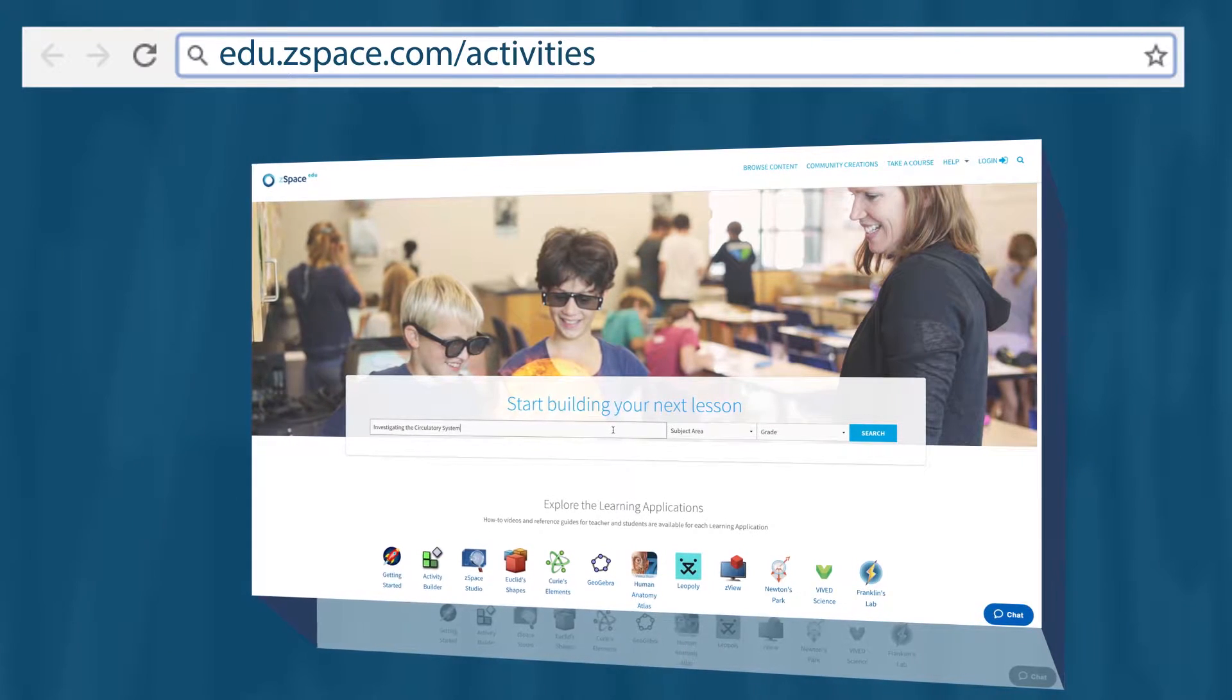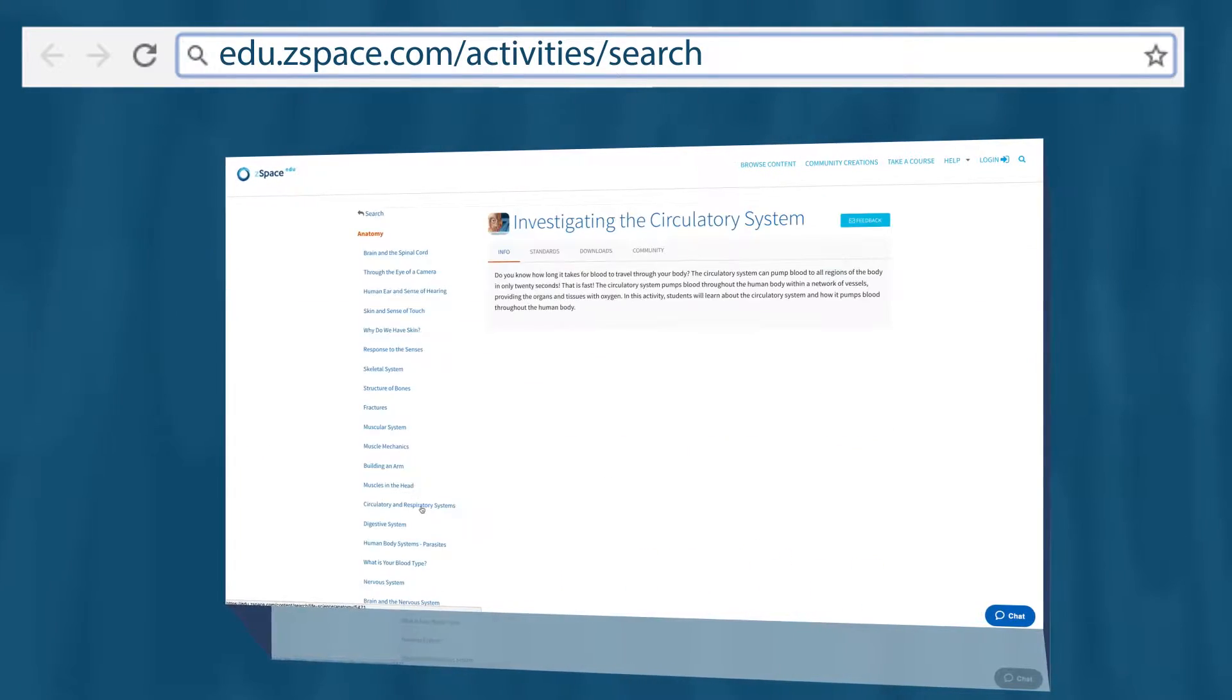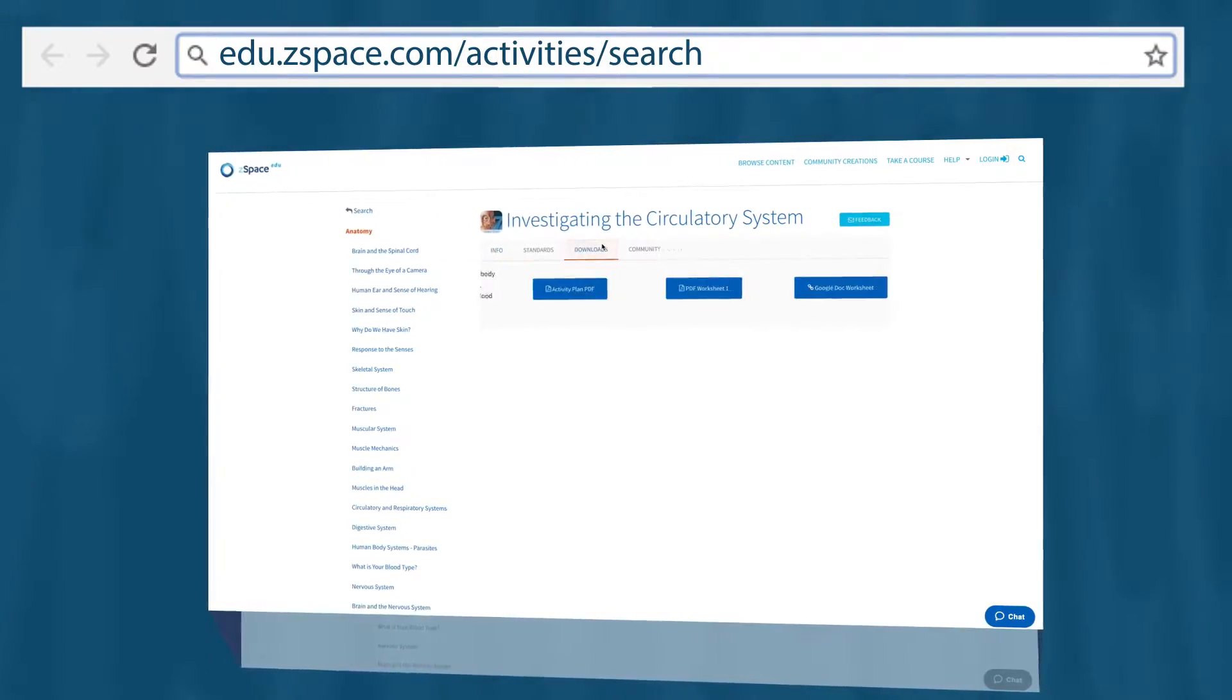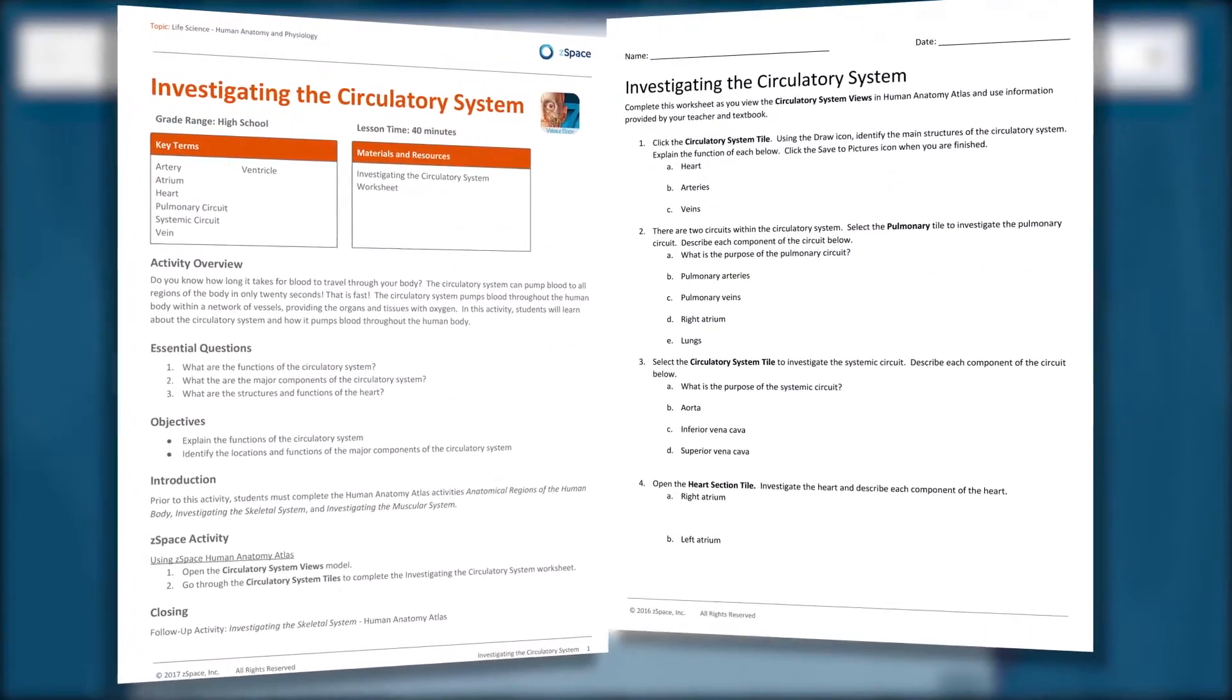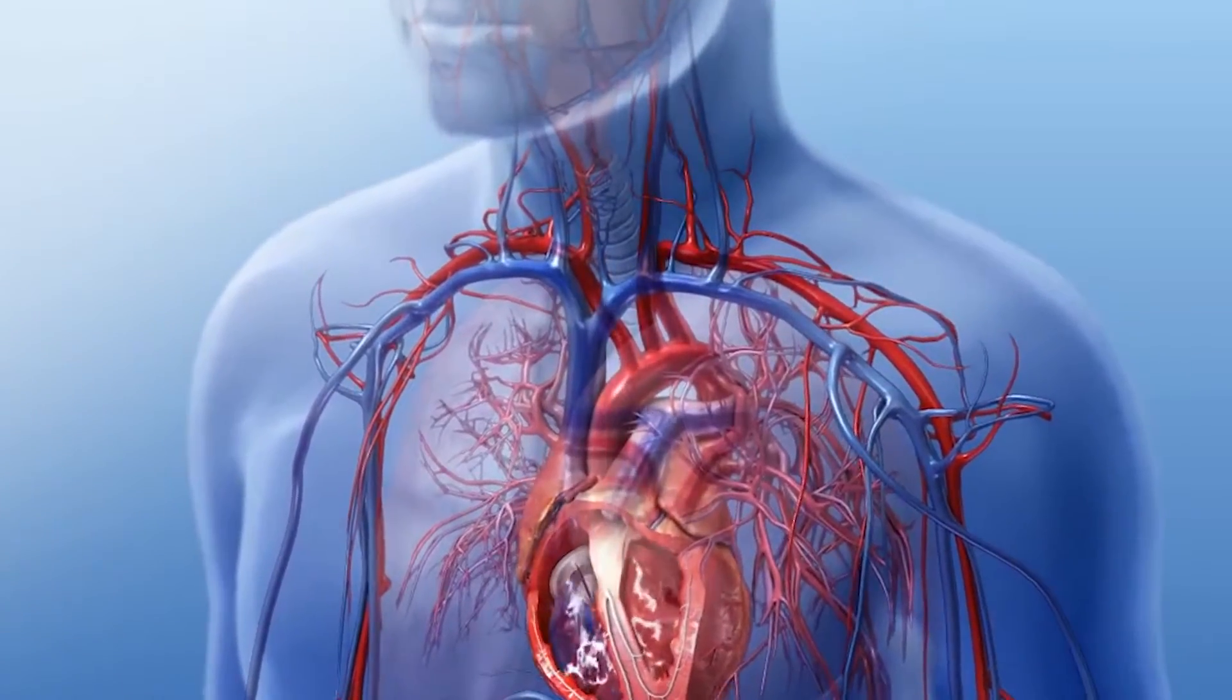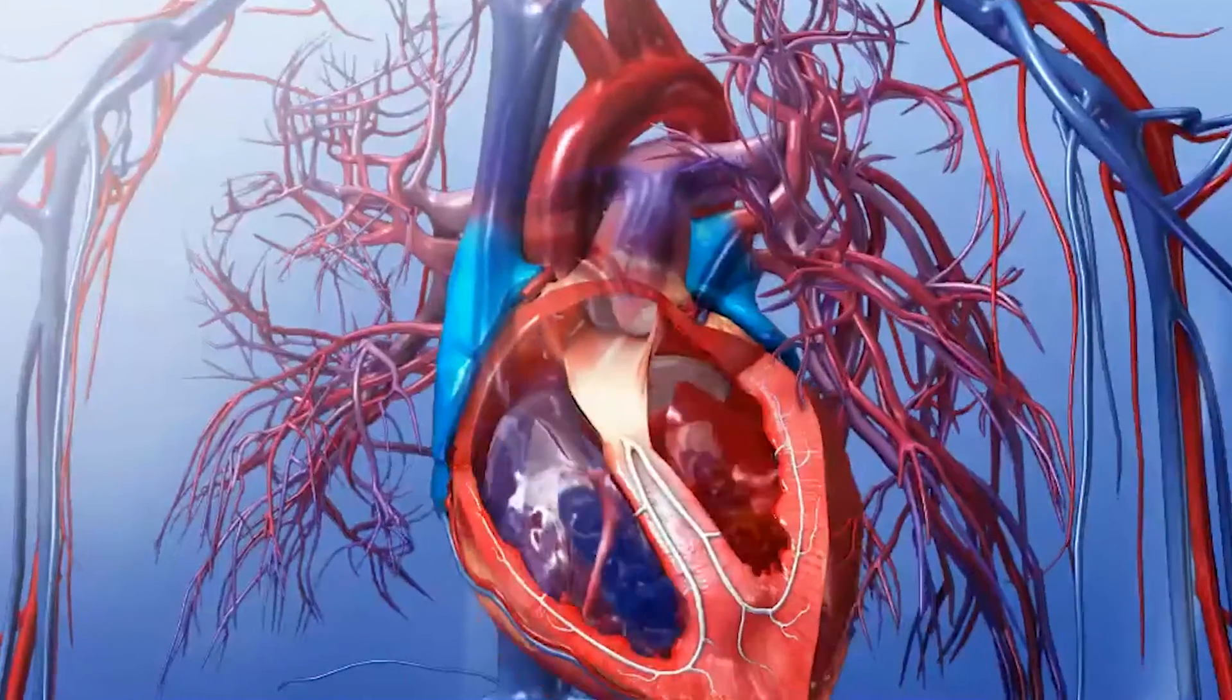The ZSpace Activities Library includes an activity called Investigating the Circulatory System. Teachers will have this guide and students will have this worksheet. The goal of this lesson is for students to understand the functions of the circulatory system.